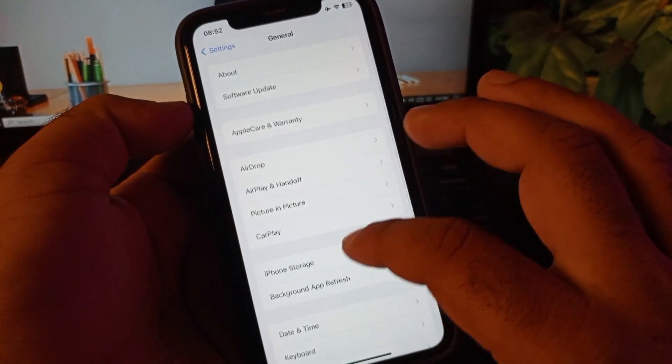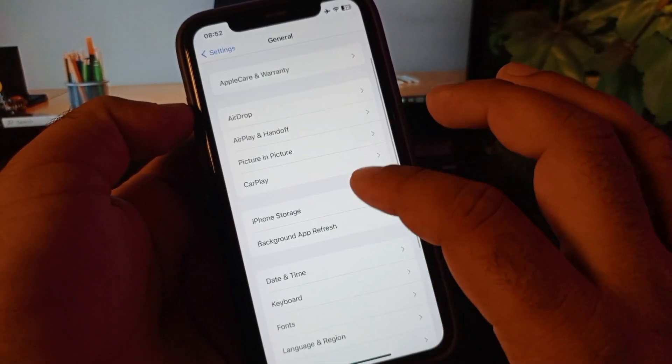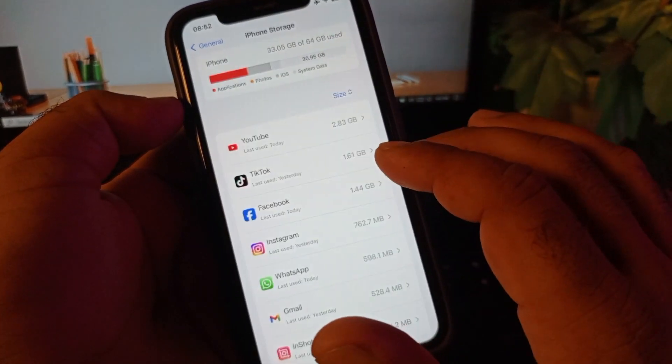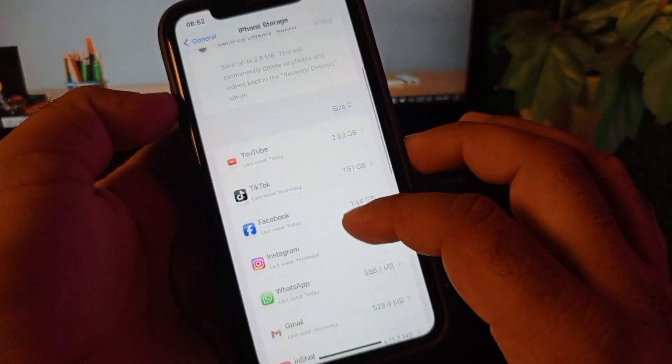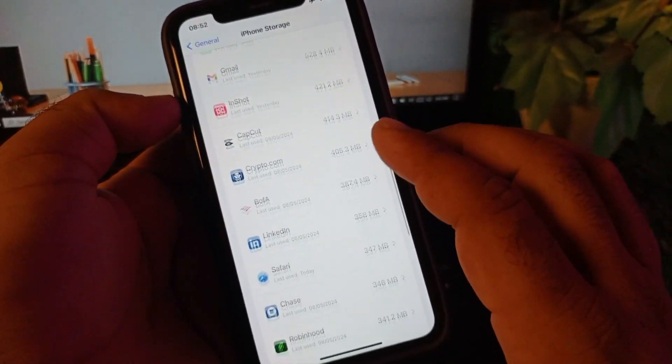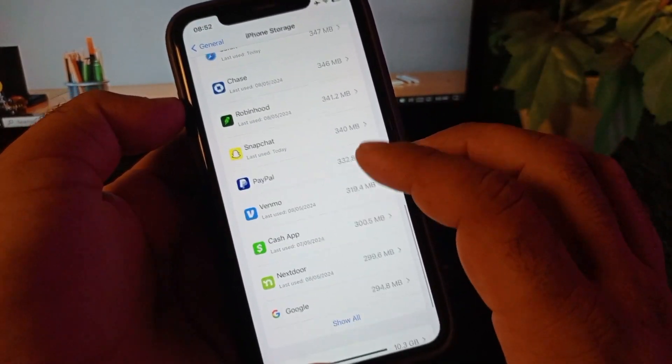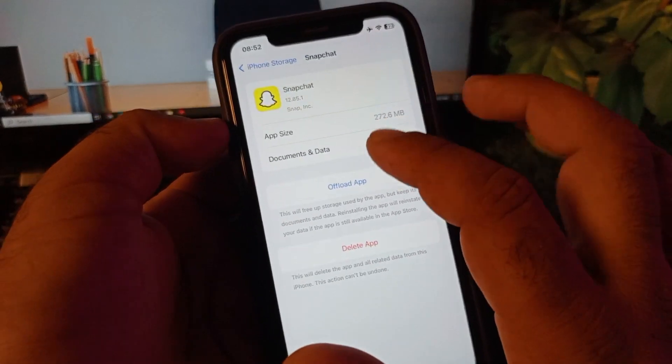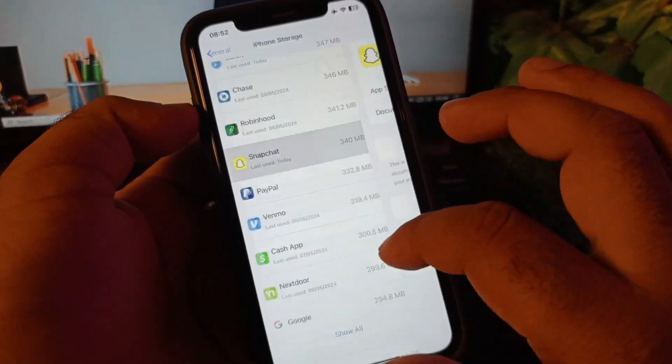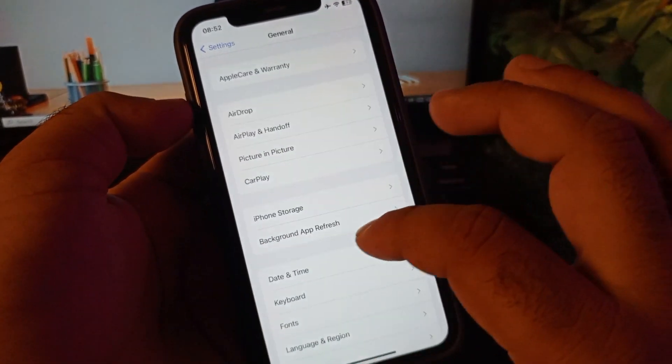After this, here is the option of iPhone Storage. You may click here and open Snapchat from here and offload that app and install it again. Click here and click on offload and install it again.